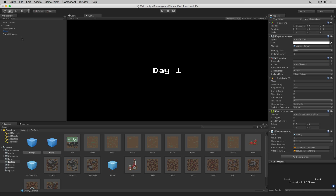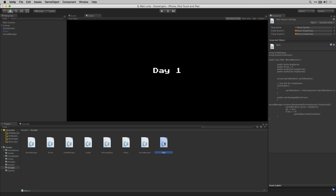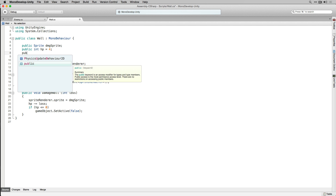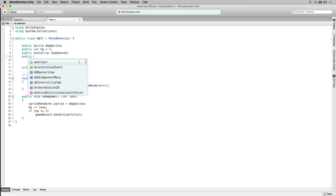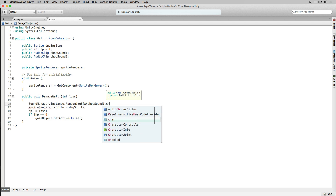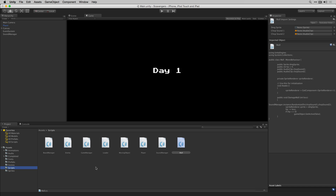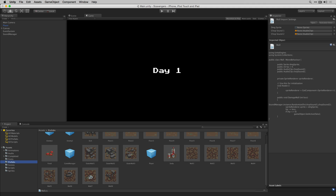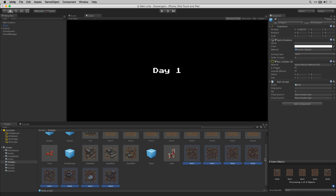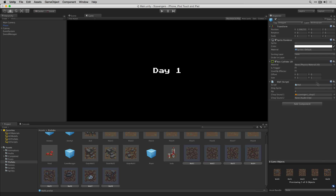With that done we're going to add our sounds to our wall. Let's go to Scripts and open our wall script. We'll add two public AudioClips called chopSound1 and chopSound2, and then in DamageWall we'll call RandomizeSFX. Let's save our script and return to the editor. Let's add our chop sounds to our wall prefabs — shift-click to select them all and then we'll choose Scavenger's Chop1 and Scavenger's Chop2.